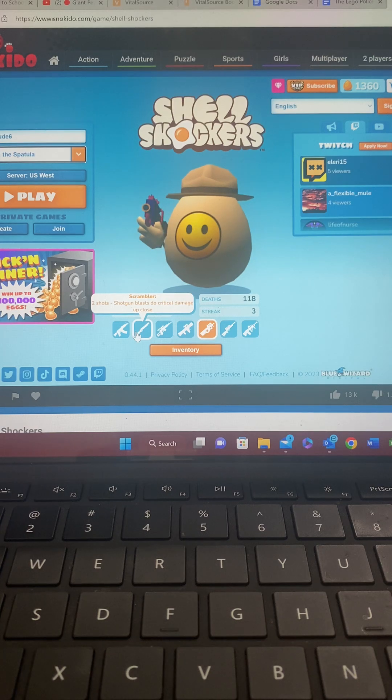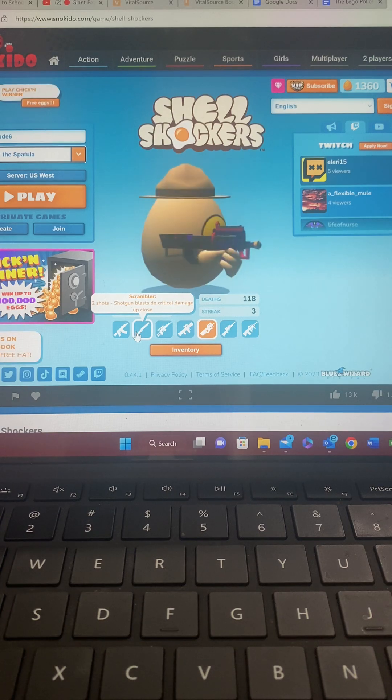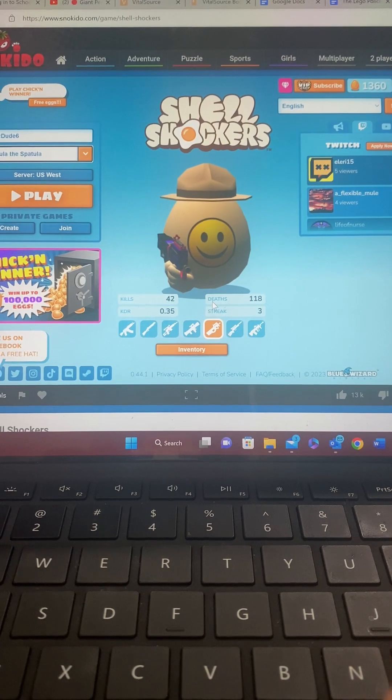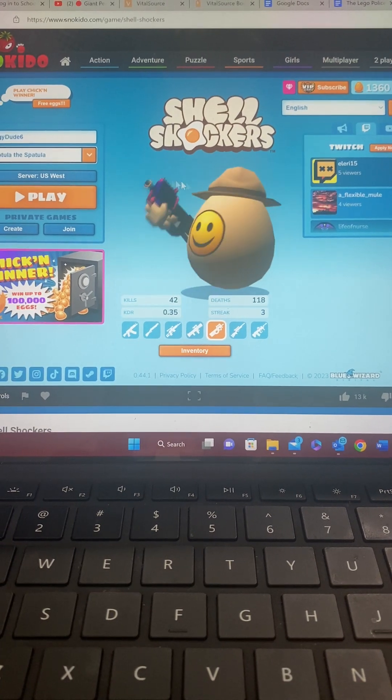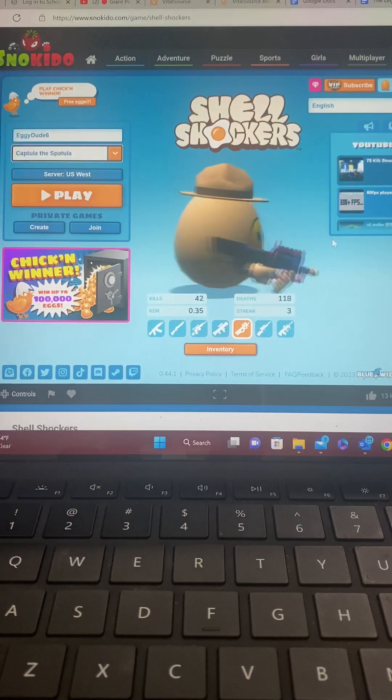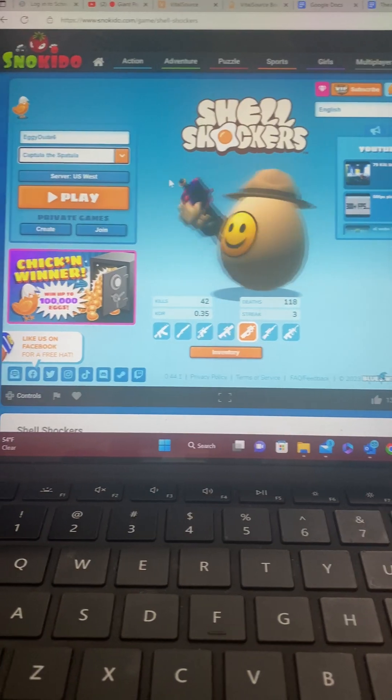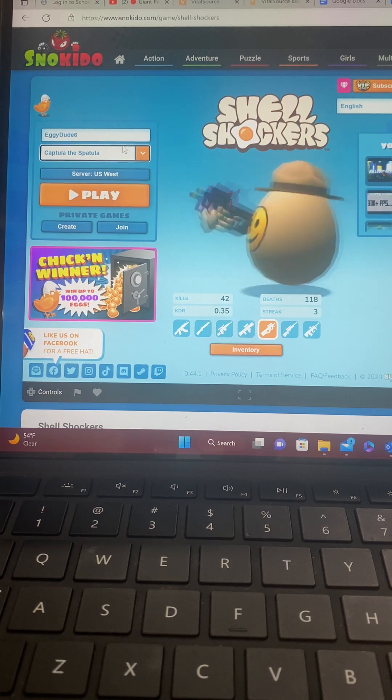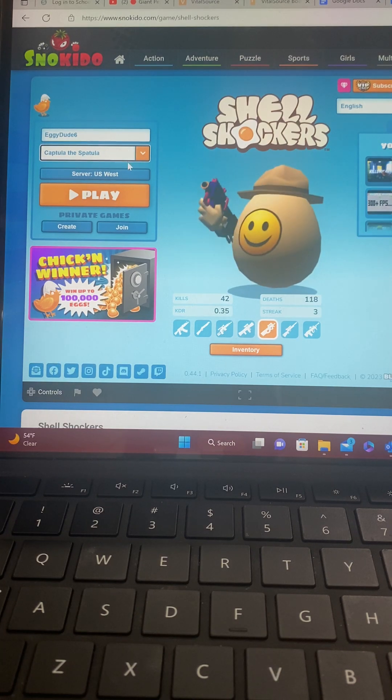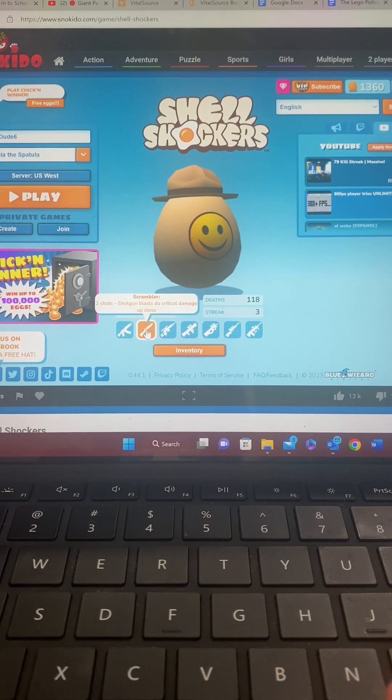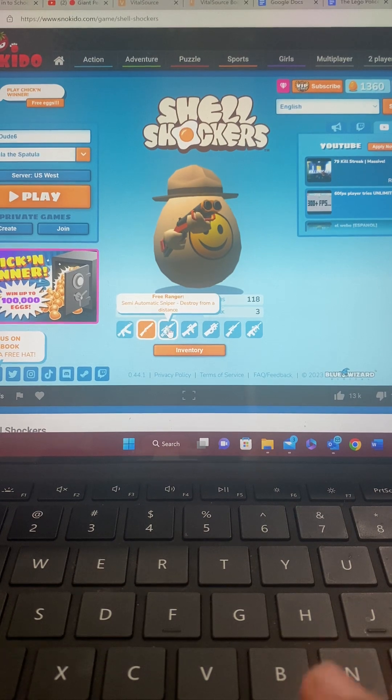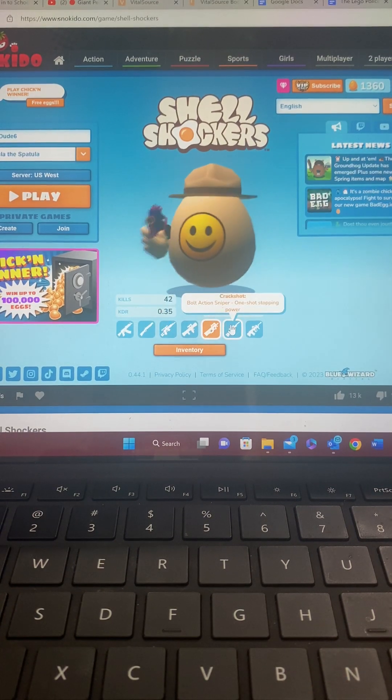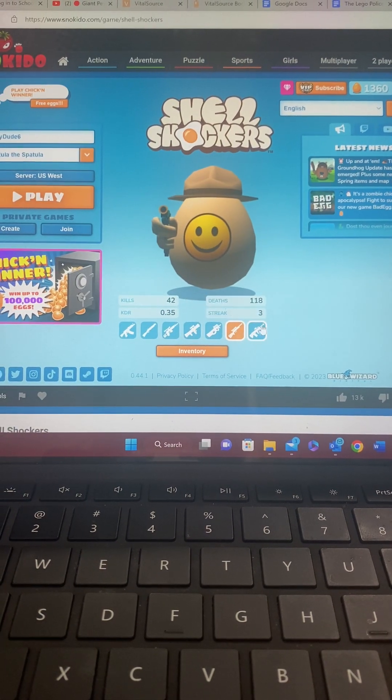Hi guys, Andres from Andres Club with Spuntime Vlogs here. We are back on Shell Shockers again. And today, we will be doing Captula the Spatula. We already know the weapons: AK-47, Scrambler, Freeranger, Whipper, and the Crack Shot.